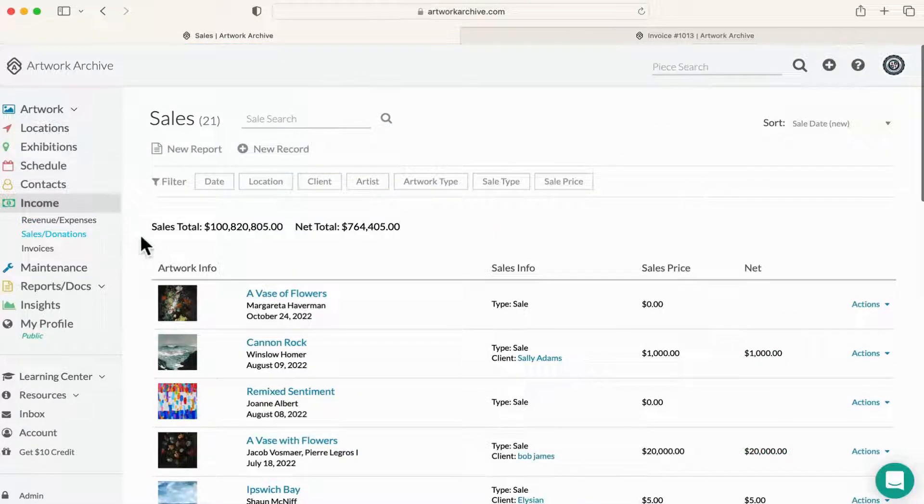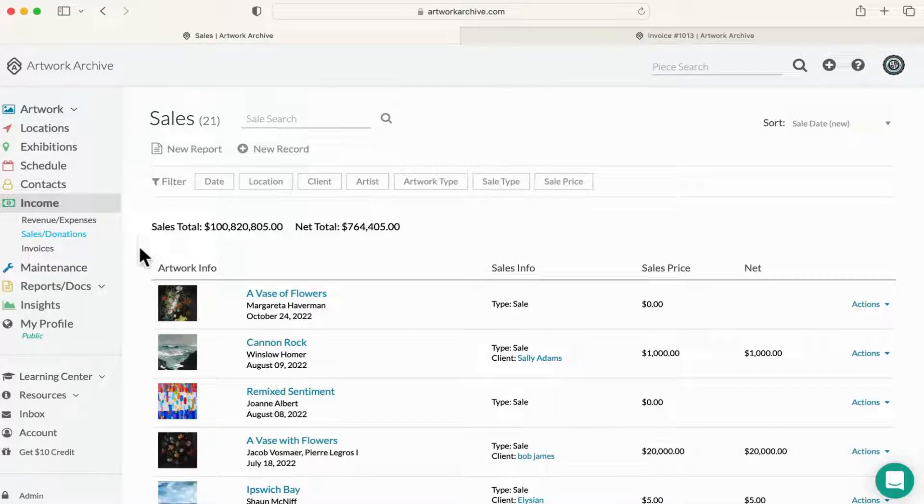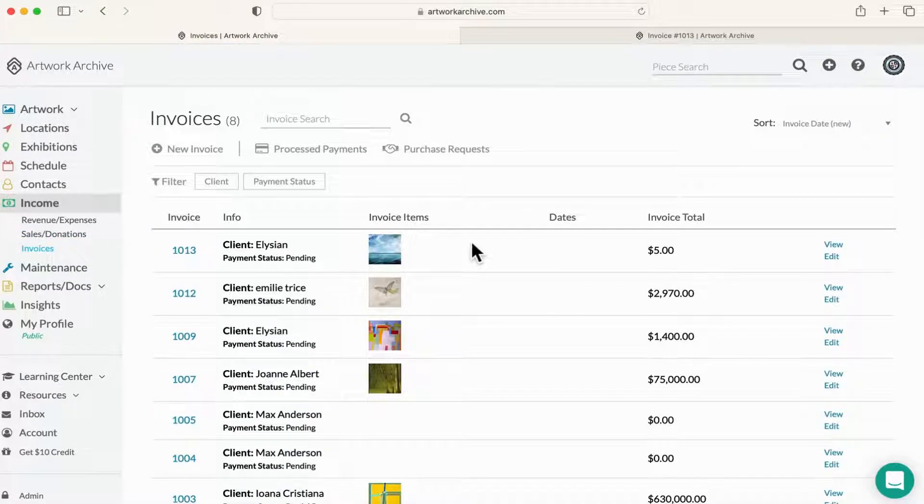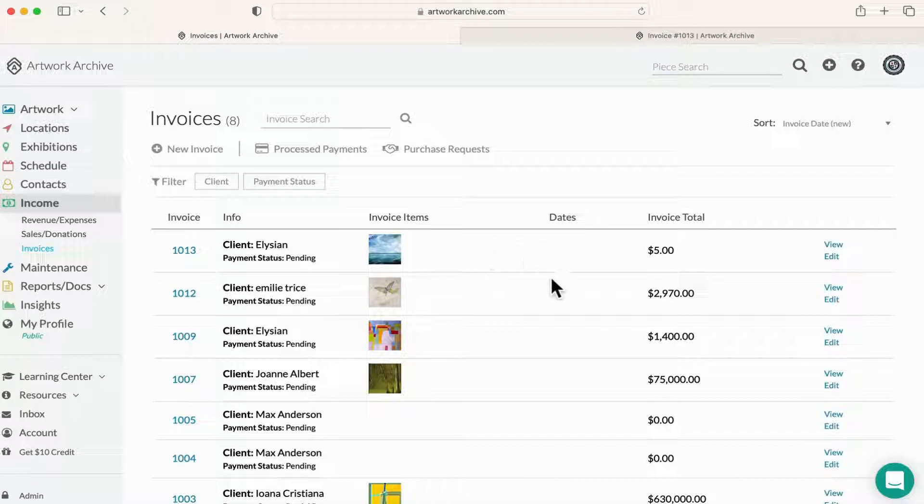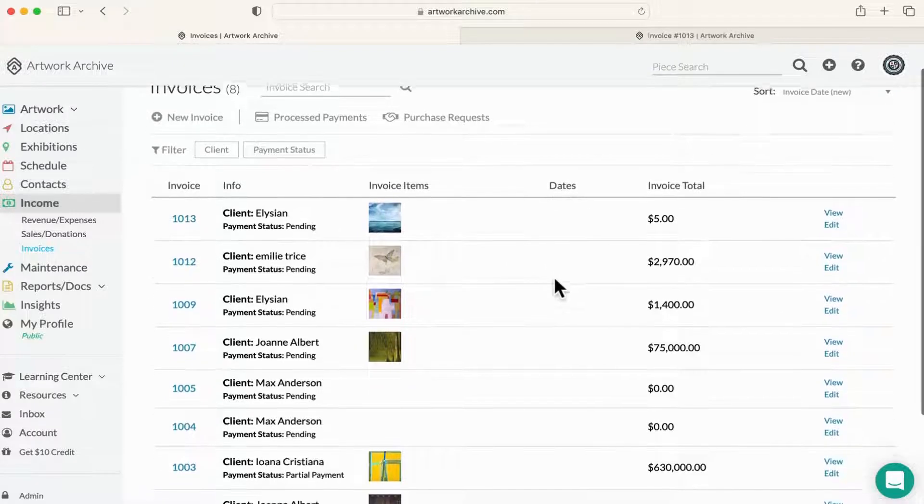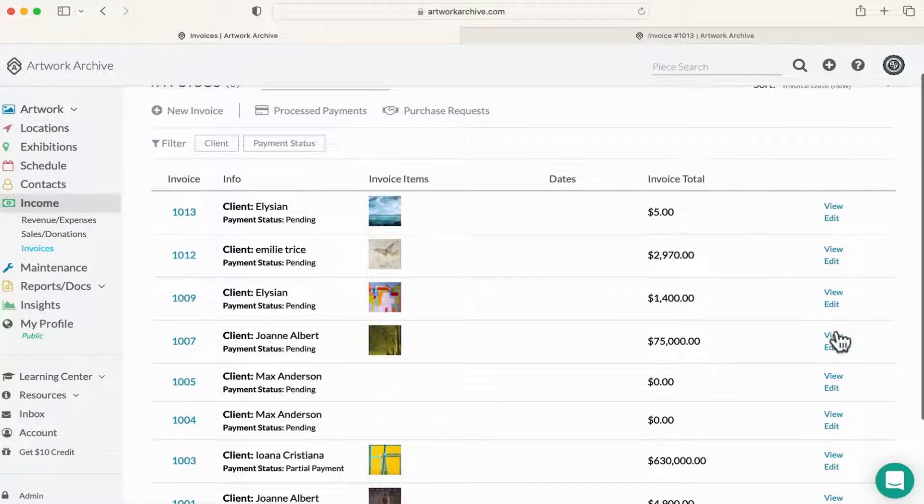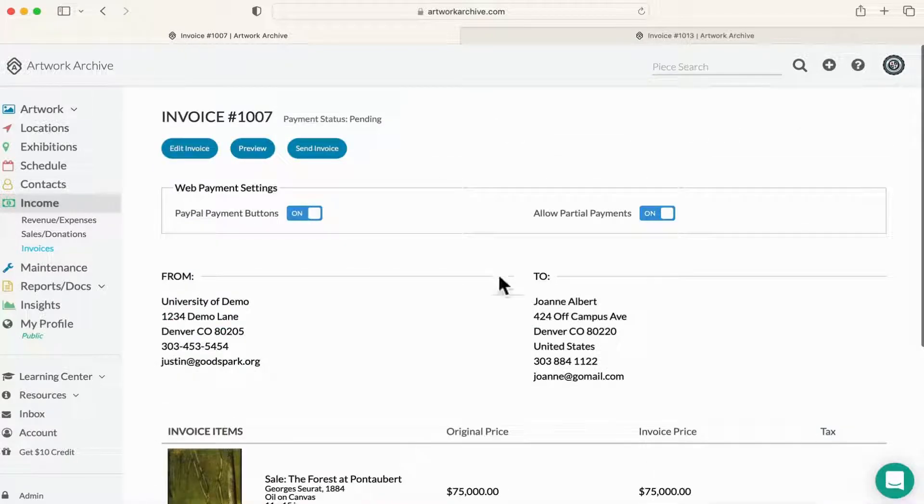Sales donations is exactly how it sounds. It's where you log and track your artwork sales and inbound donations. And lastly, you'll save time and admin work by generating invoices directly from your artwork archive account.